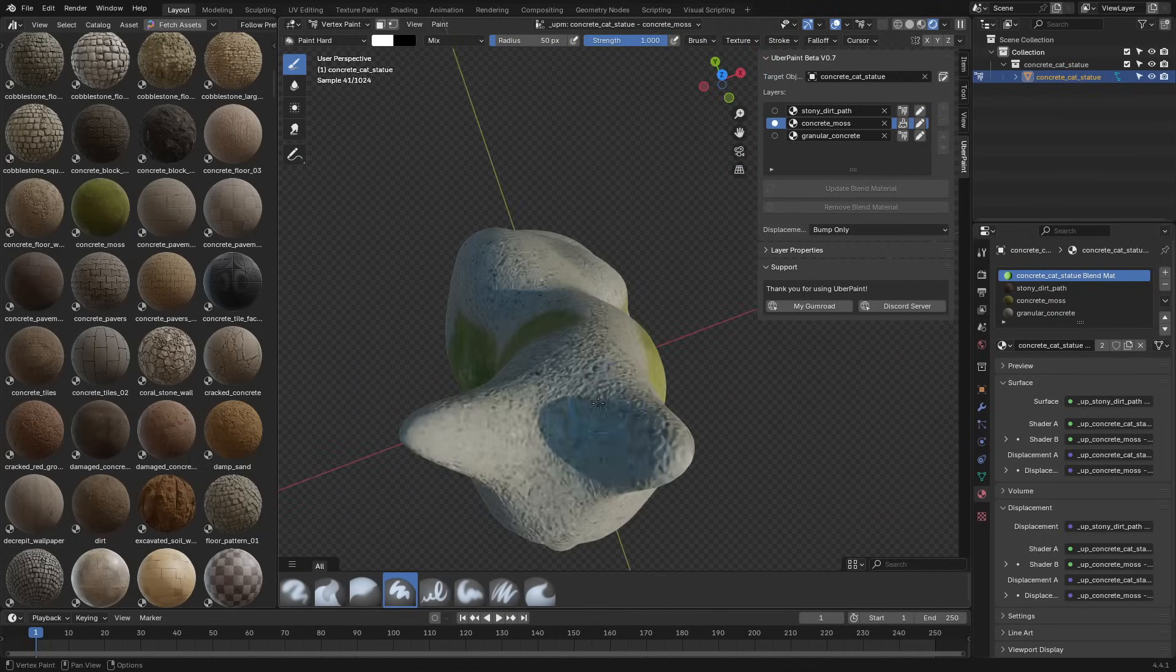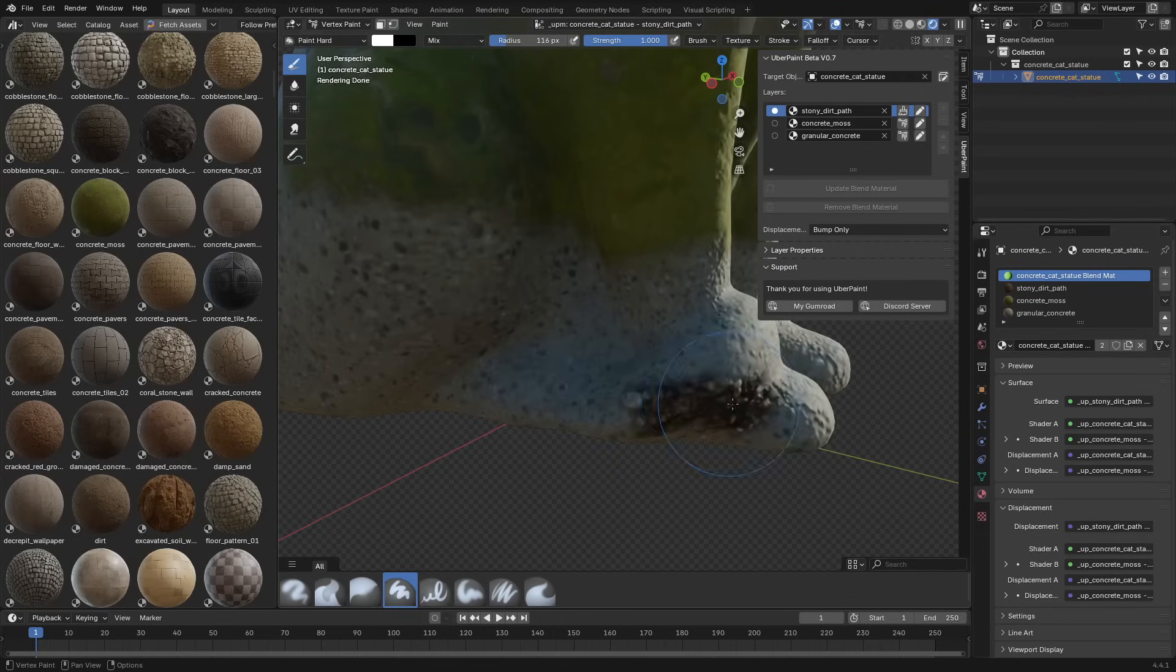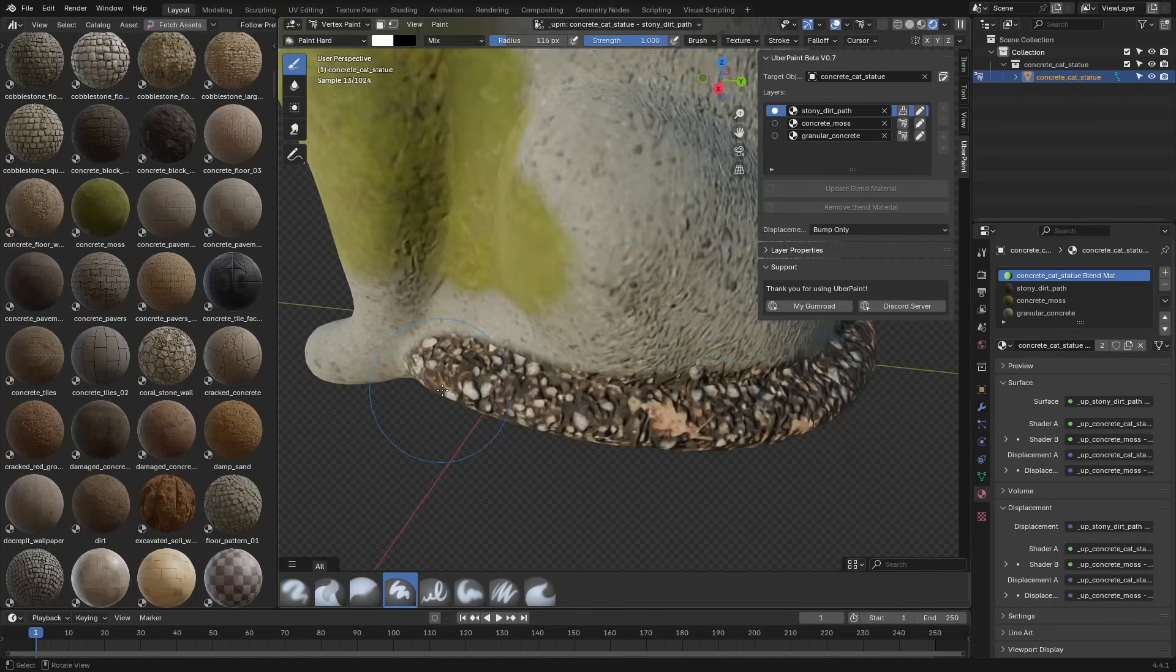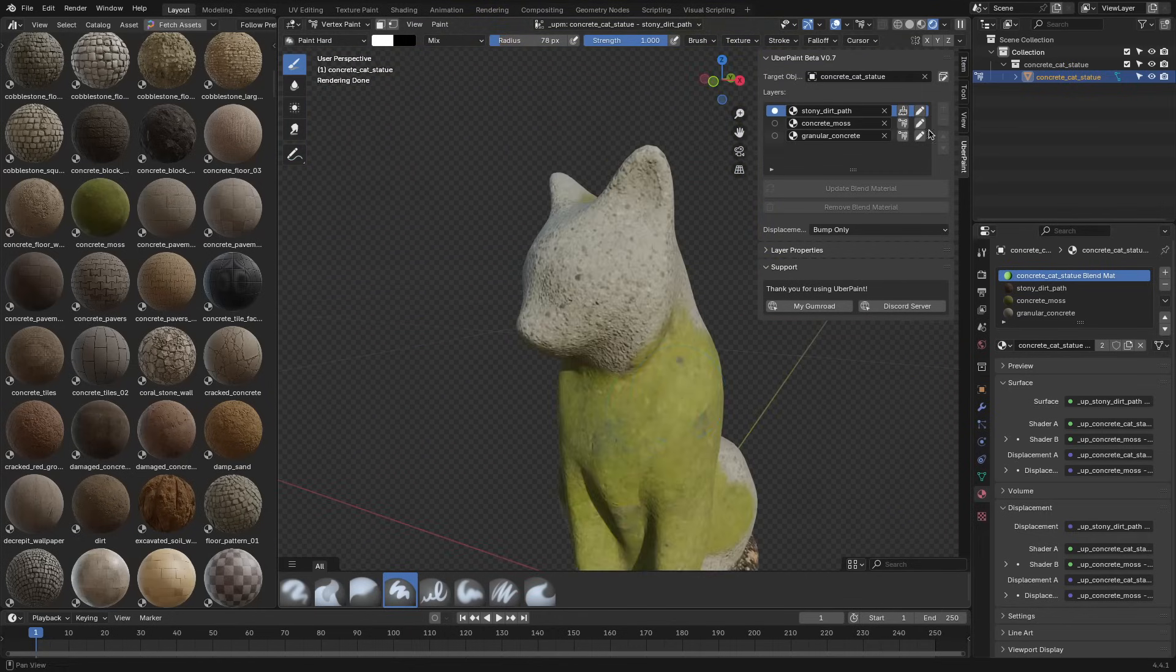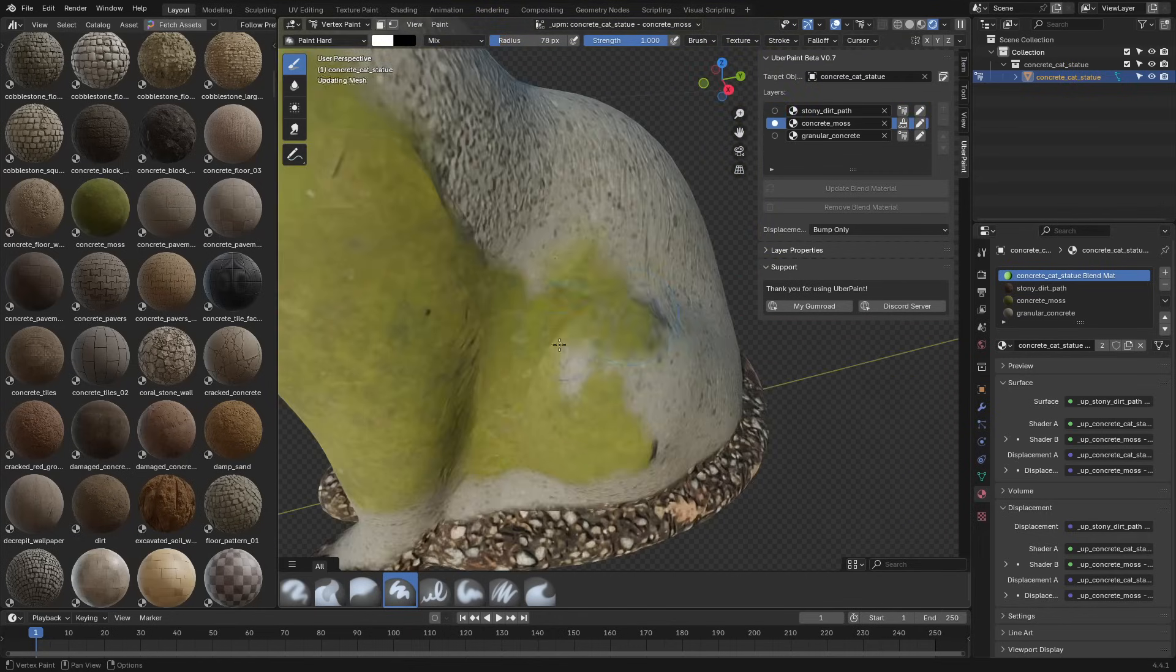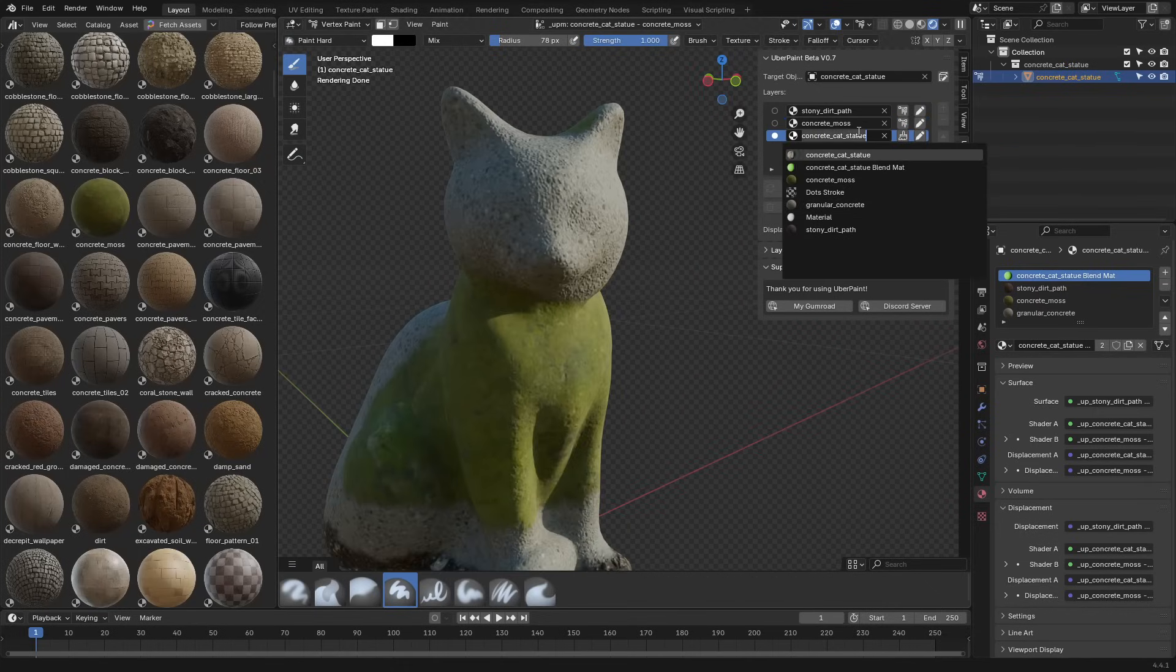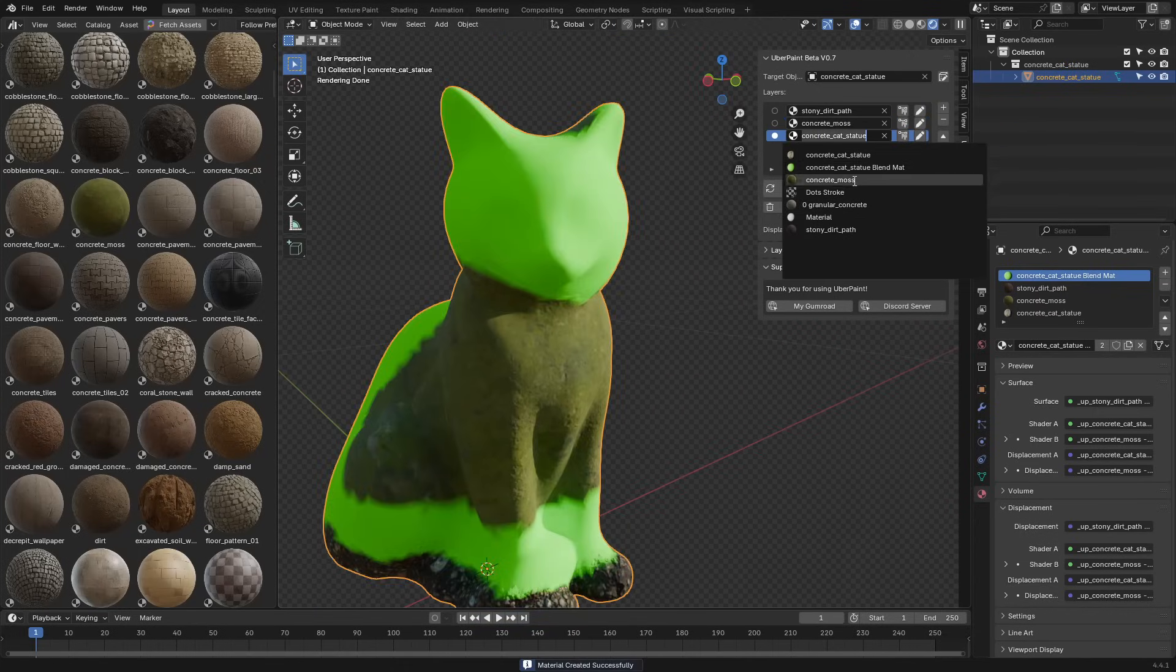If you've ever tried blending things like dirt into concrete or moss over stone, you've probably built a mixed shader by hand at some point. But Uberpaint streamlines that process.